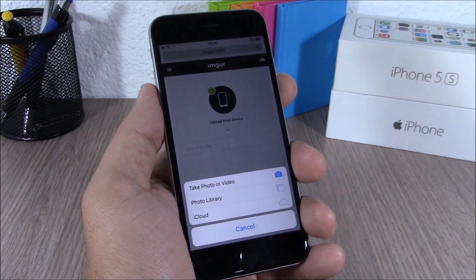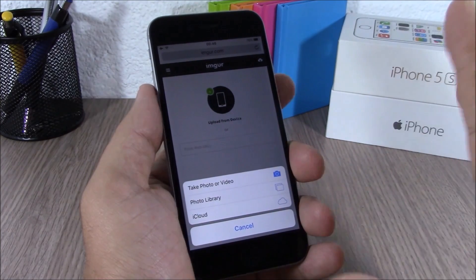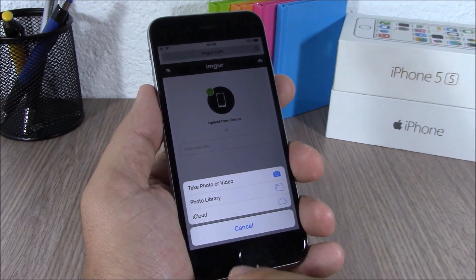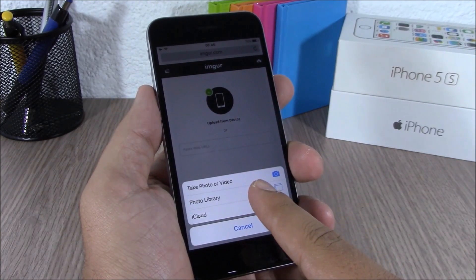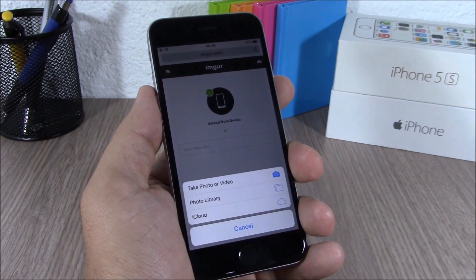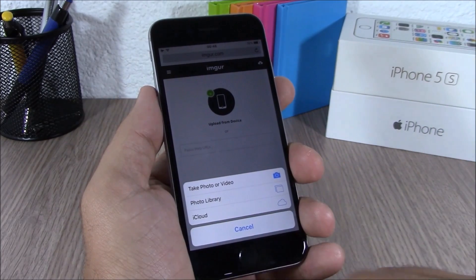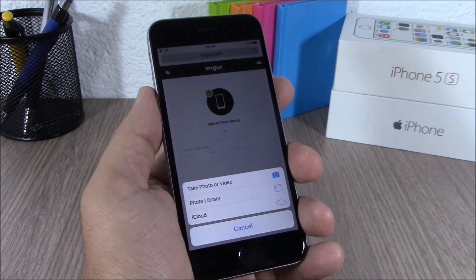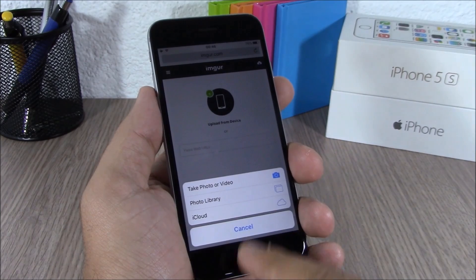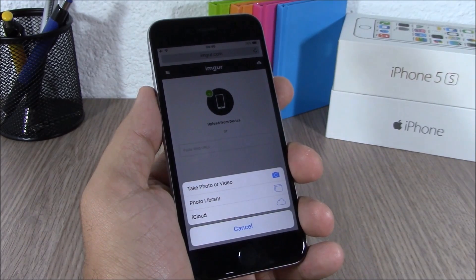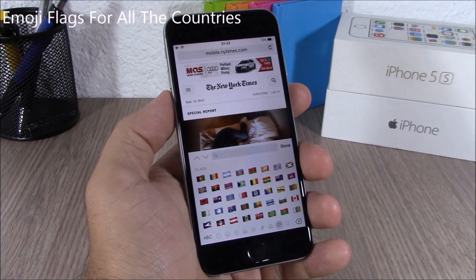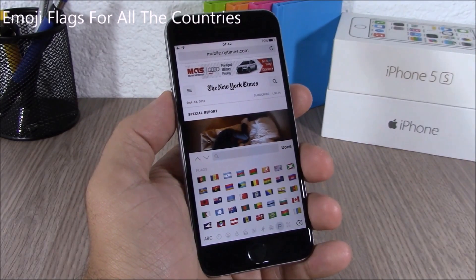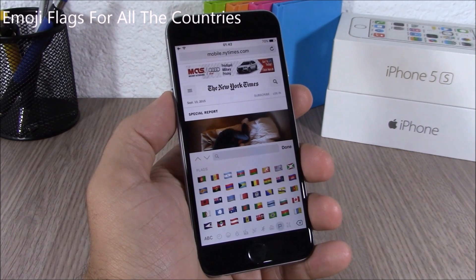On Safari, you can now upload pictures directly from your iCloud. When you go to upload a picture, you will see options: take a picture, photo library, or you can go ahead and upload any of your pictures from your iCloud account to Safari.